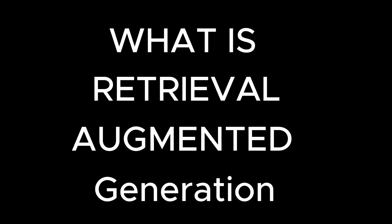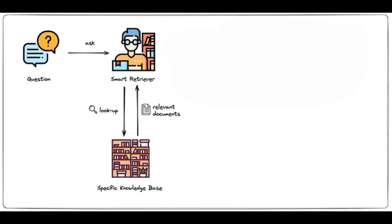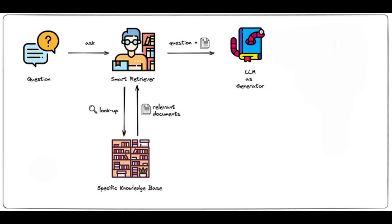What is Retrieval Augmented Generation? Retrieval Augmented Generation is an AI framework that retrieves data from external sources of knowledge to improve the quality of responses. It ensures accuracy through techniques like vector similarity search and real-time updates to external datasets.